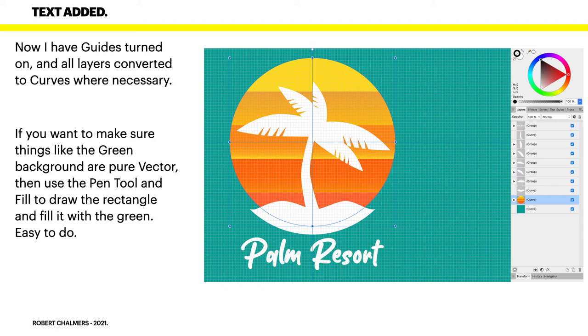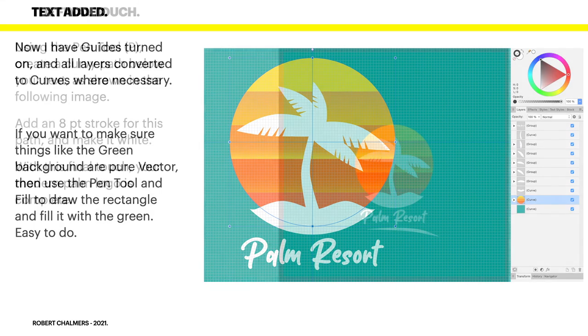If you want to make sure things like the green background are pure vector as I mentioned before, then use the pen tool and fill to draw the rectangle and fill it with the green. Easy to do. But the rectangle tool is just as easy.